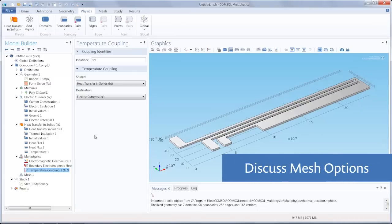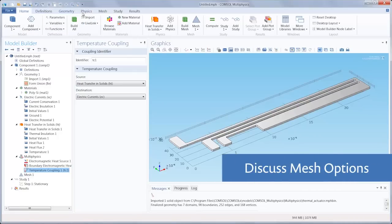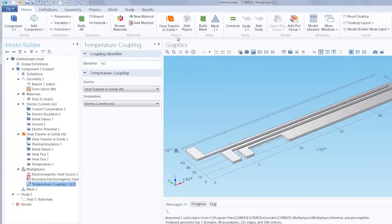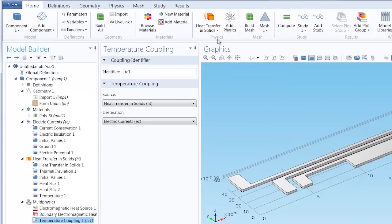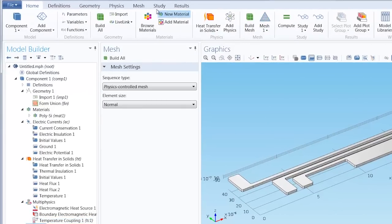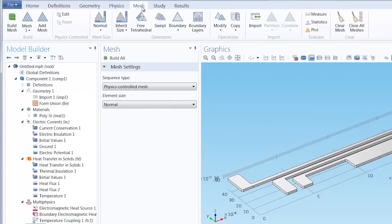So now that we have completely defined the physics in our model, the next step in our workflow would be to create the mesh, and we also have several options for doing this as well.